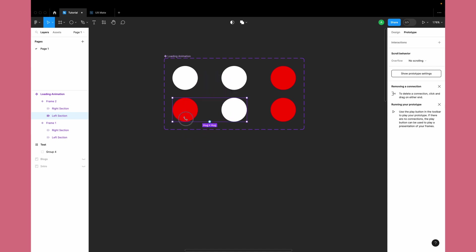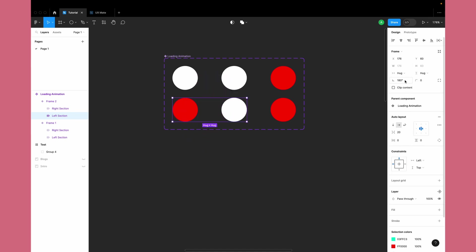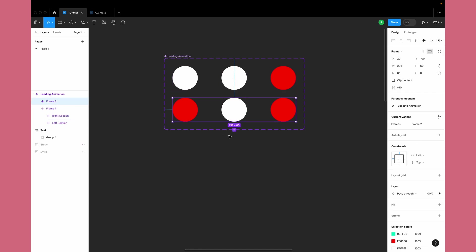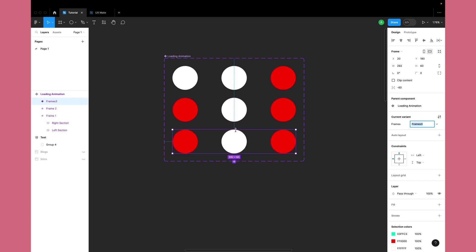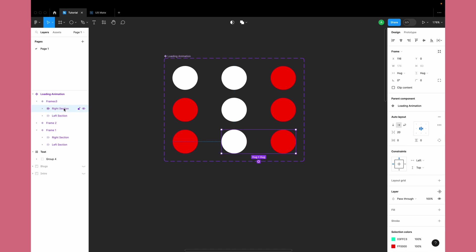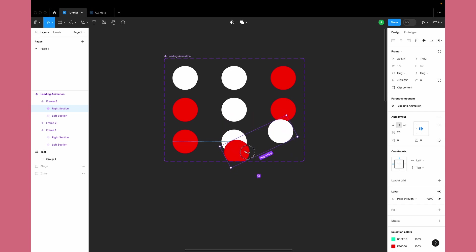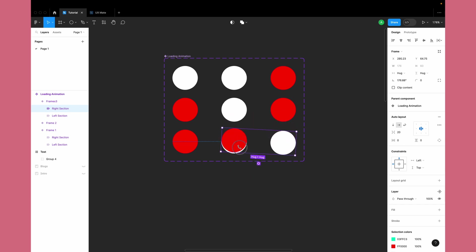Now let's select Frame 2, select the left section, and rotate it somewhere around 180 degrees. Make sure you are rotating the left section 180 degrees in Frame 2. We'll be creating one more variant which is Frame 3, and in Frame 3 we'll select the right section and this time rotate it to negative 180 degrees.